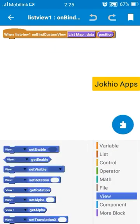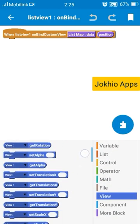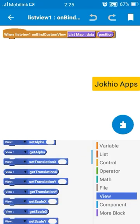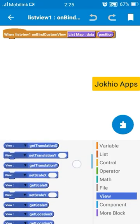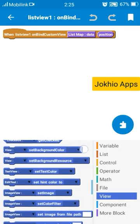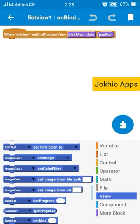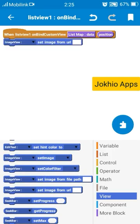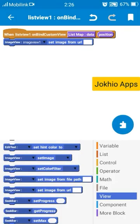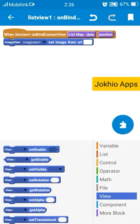And select view and select view image view and image view, set image from URL, image view and image view.